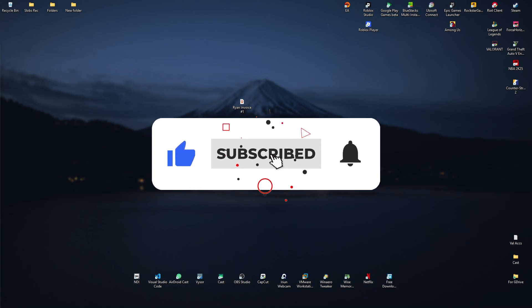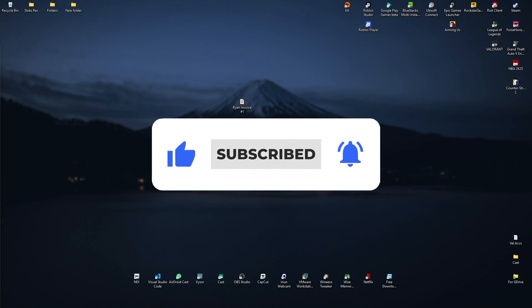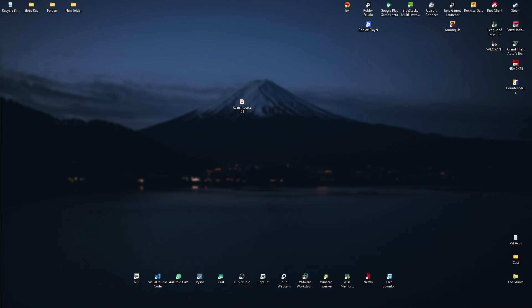Alright, if you find this video helpful, please leave a like and subscribe to the channel for more such tutorials.